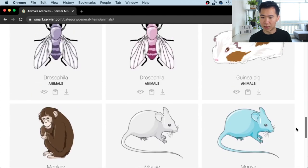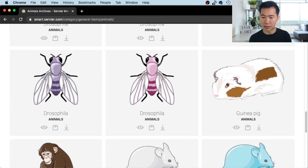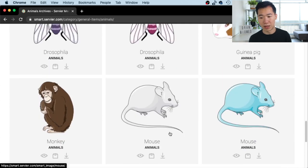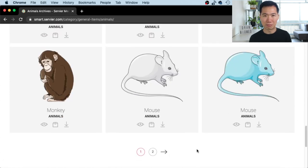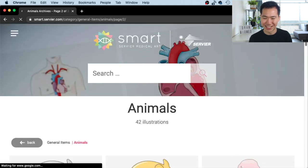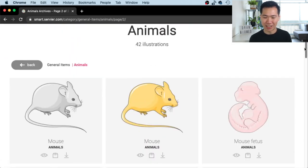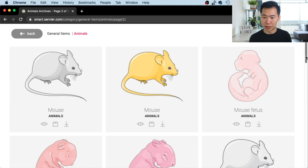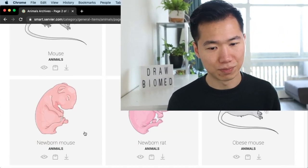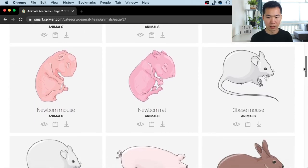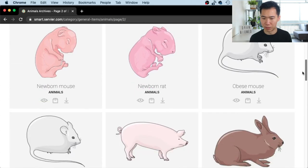Guinea pig — very cute one. And then yes, you've got your mice. You also got blue mice — where do you find these mice? I think I'll use a gray mouse. Mouse fetus and newborn mouse — they don't look so cute here, but that's how they look when they're born.